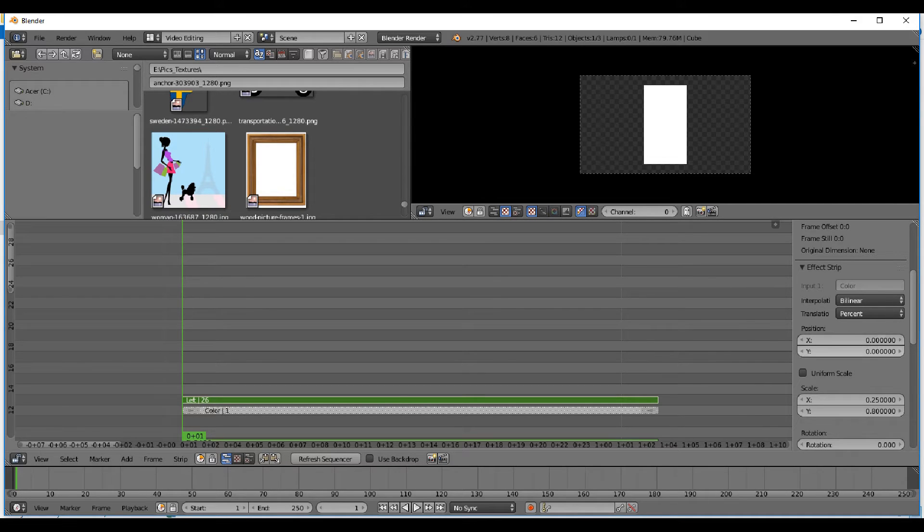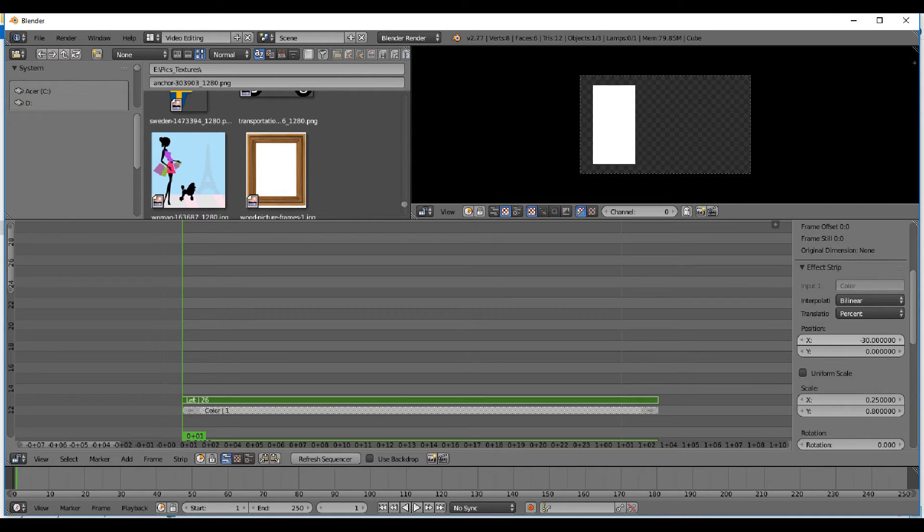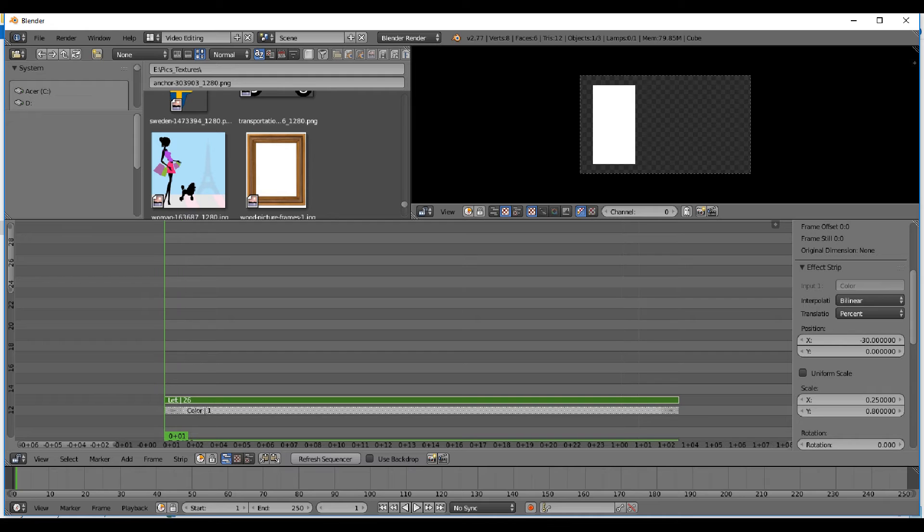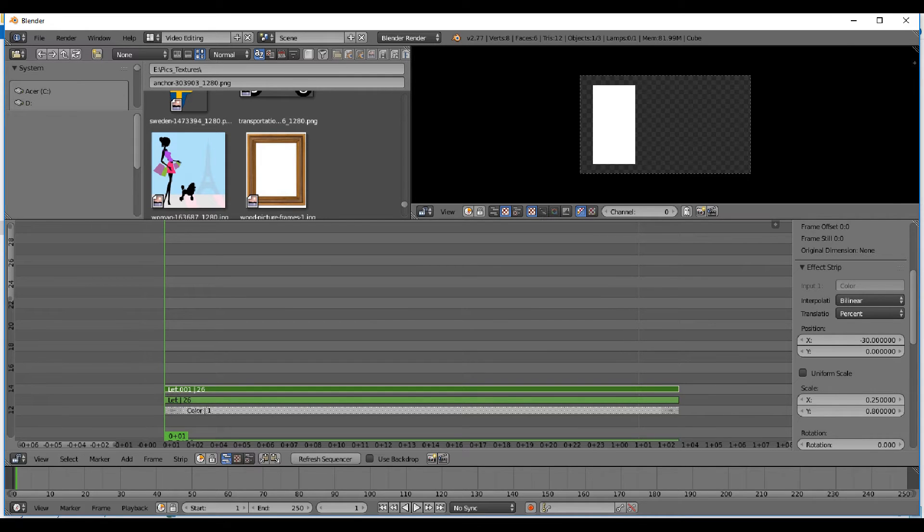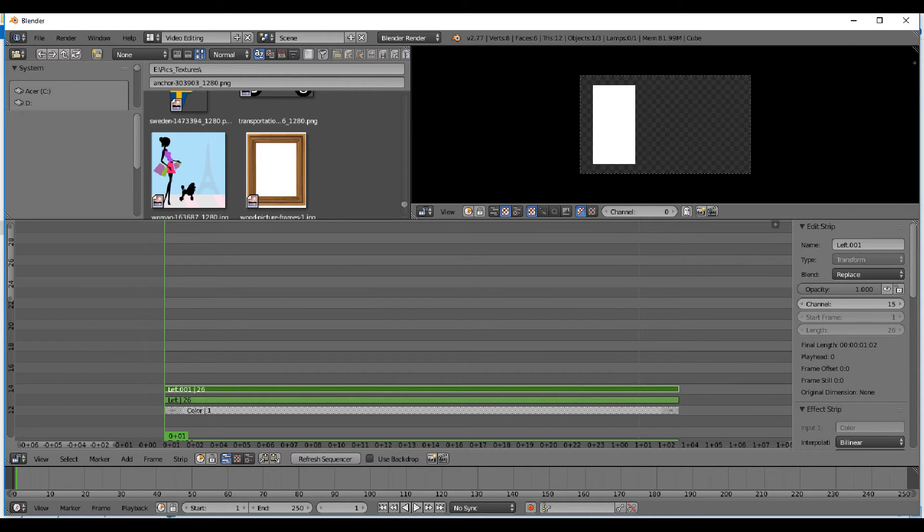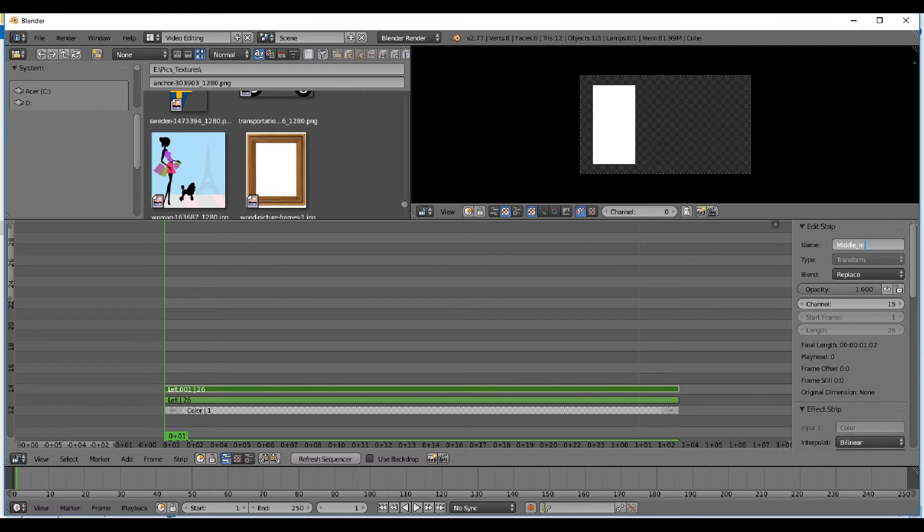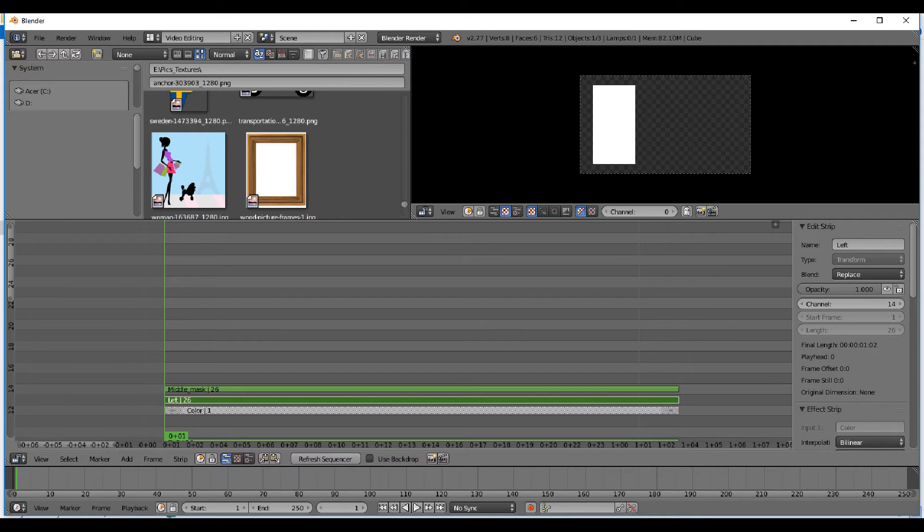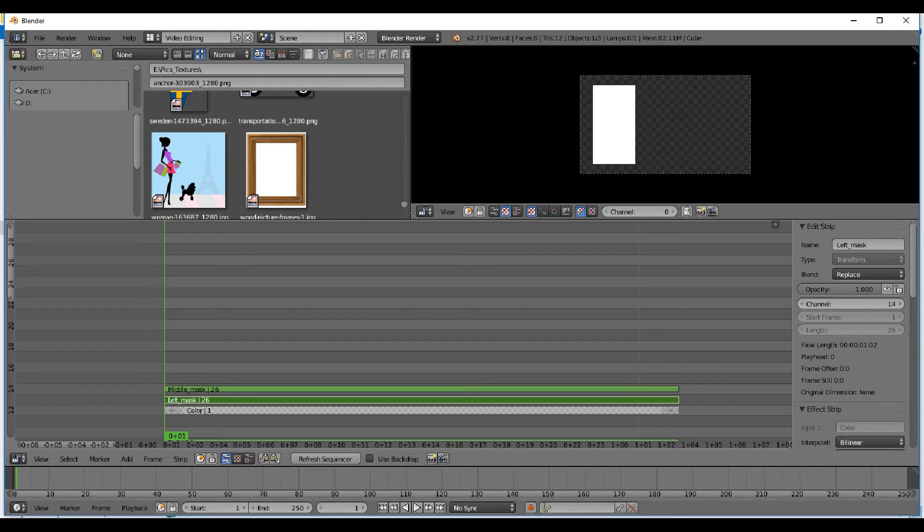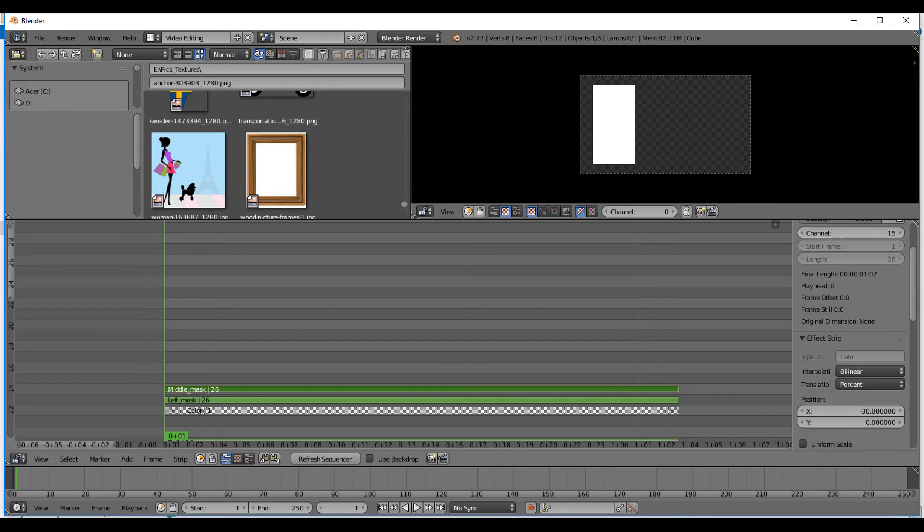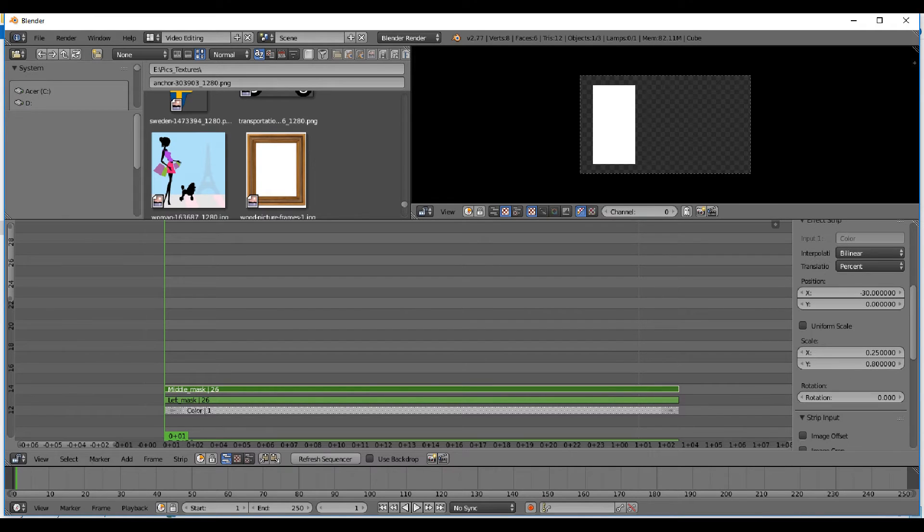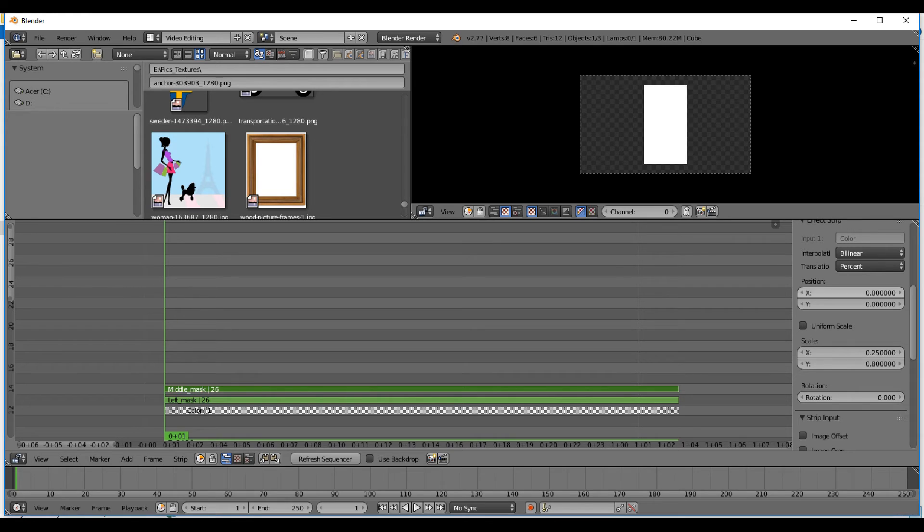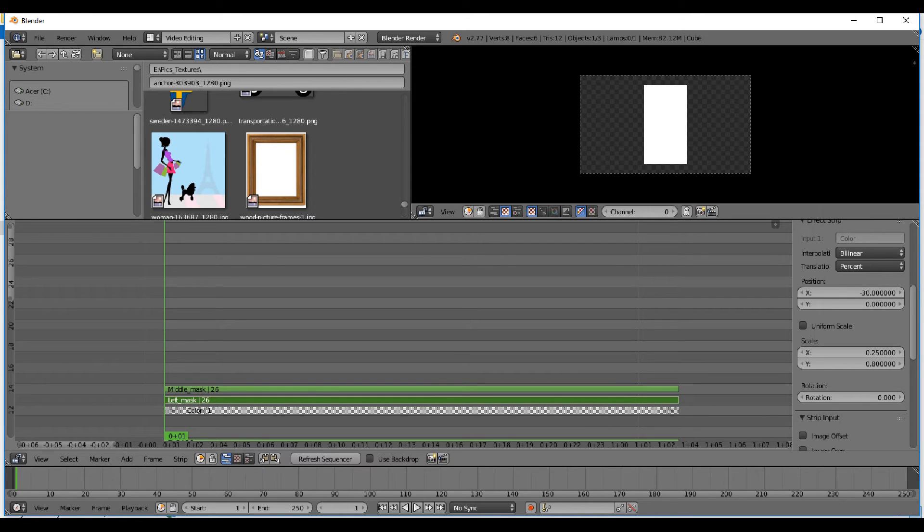I copy that one and change the name to middle mask, so you understand. I make it really easy for you to understand what I'm doing here. I'm gonna change position of the middle one to zero, and you just see the middle one and the left mask is there.